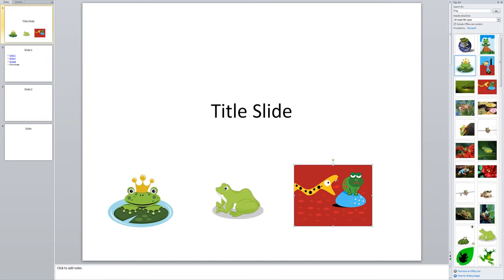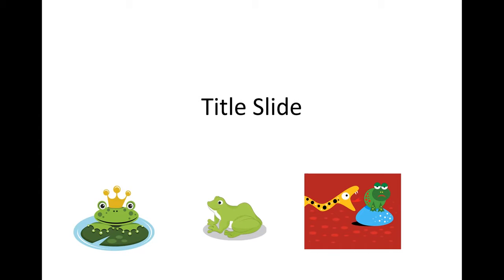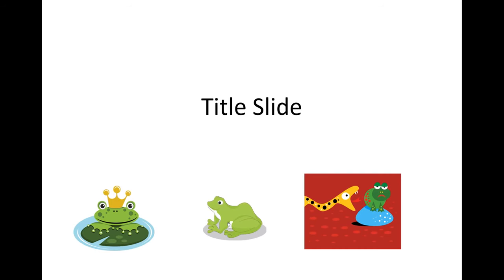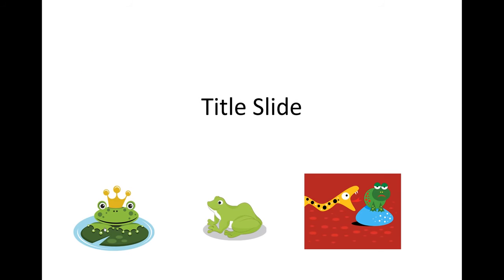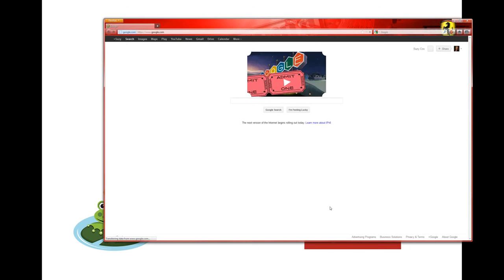Now if I go to slideshow mode to test my links, I can go to slide two, slide one, or out to the internet. And that'll take a little bit longer. But here do subscribe for more things.